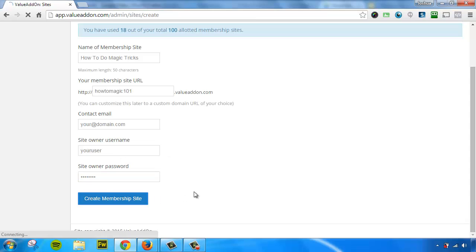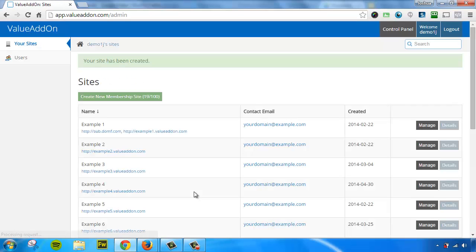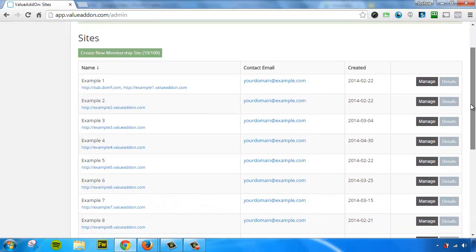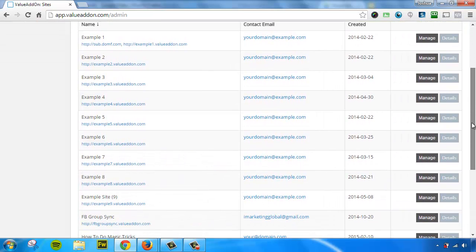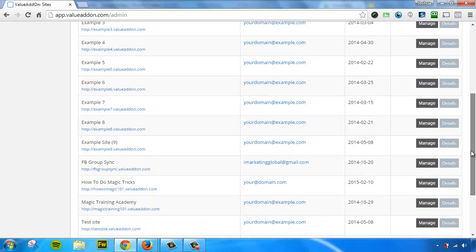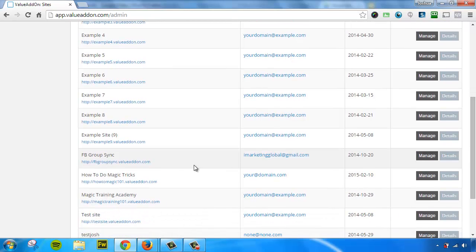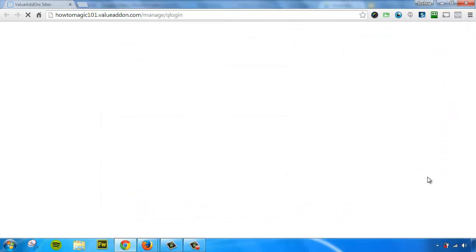Once you create it, go ahead and press create. And literally within the last few seconds, we just created an entire membership site. Now all I have to do to manage that site is to scroll down and find that site in our list. And here it is how to do magic tricks and click manage.